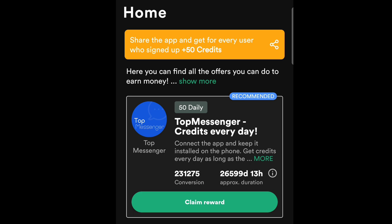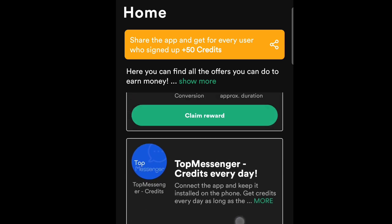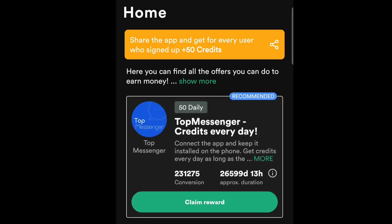Tap the 'Go' button for the Top Messenger offer. It will prompt you to install the Top Messenger app. The condition is that you agree to make Top Messenger your default messaging app. By doing that, you are promoting their app, and in exchange you receive 50 credit points, equivalent to $0.50, regardless of which country you're watching from.